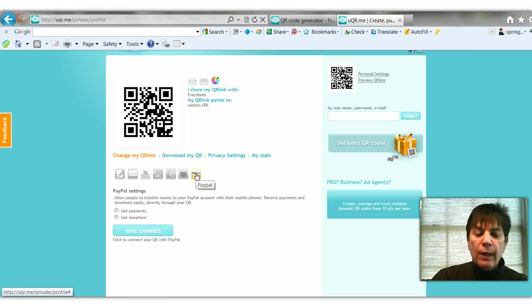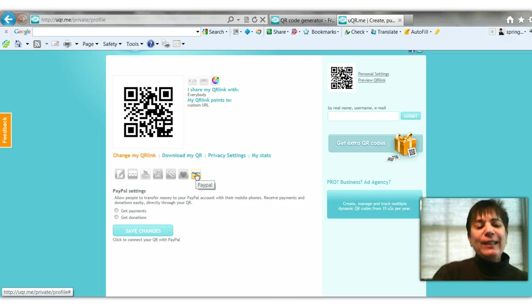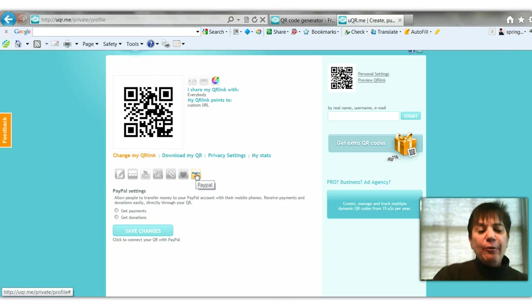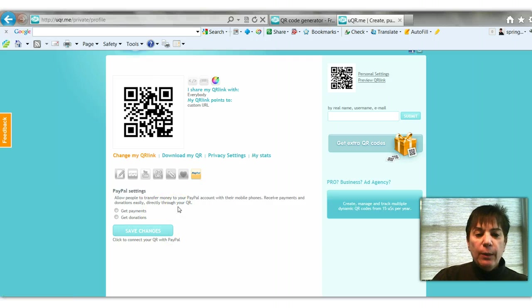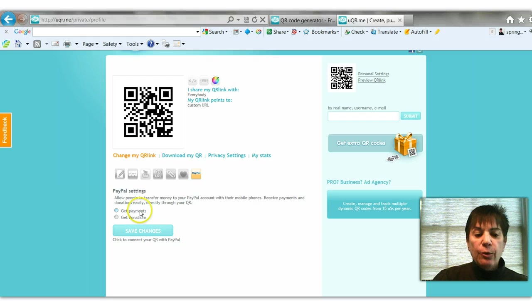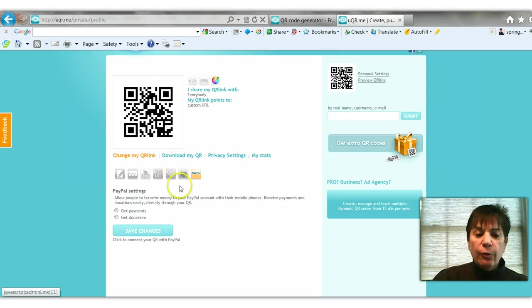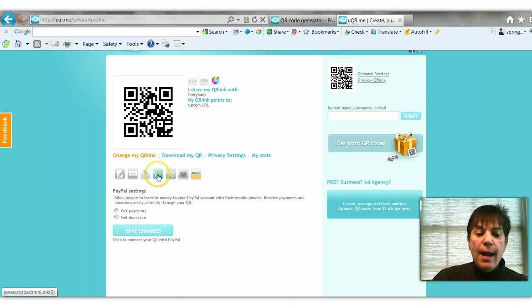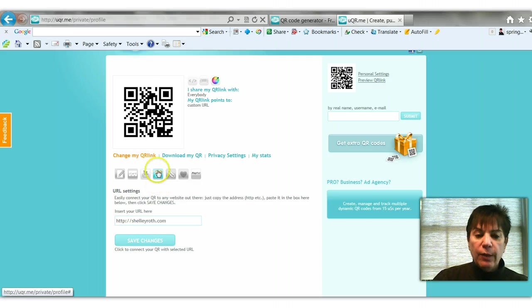And lastly, you can actually use it to make payments. So if you have a QR code, you can let people transfer money when they shoot the QR code - it takes them to a PayPal account or make donations. So lots of uses for QR codes.